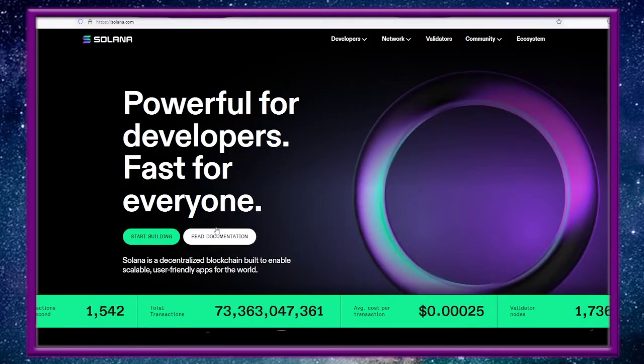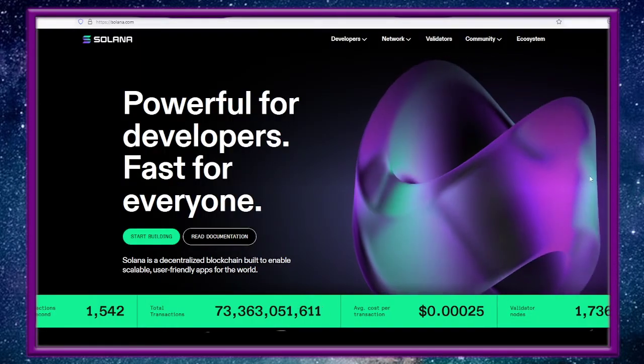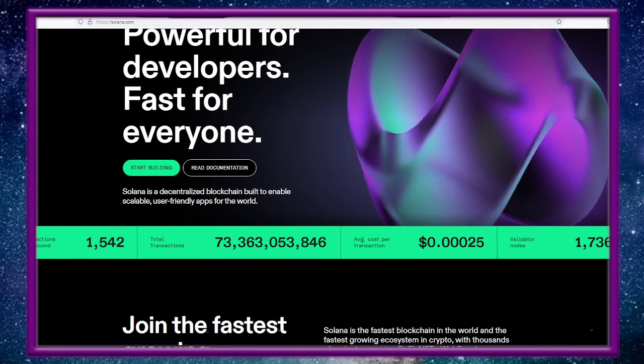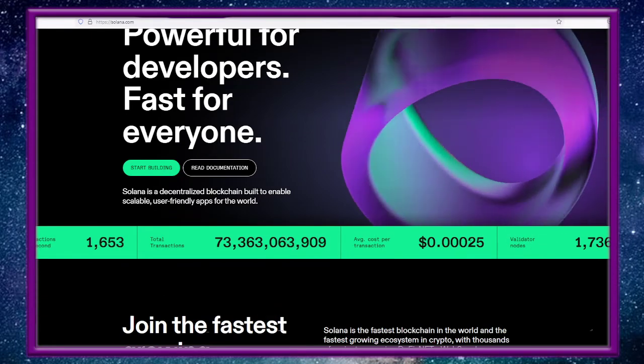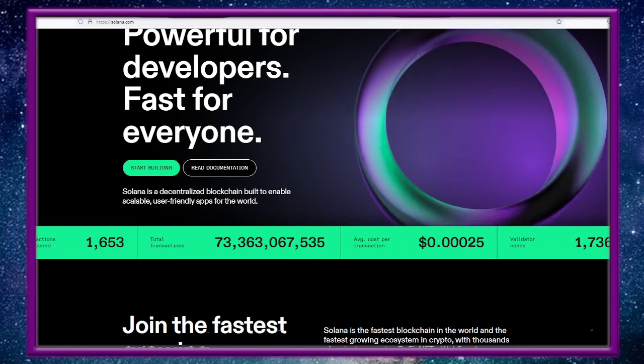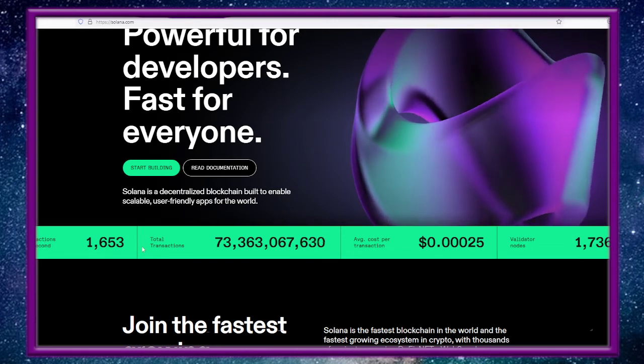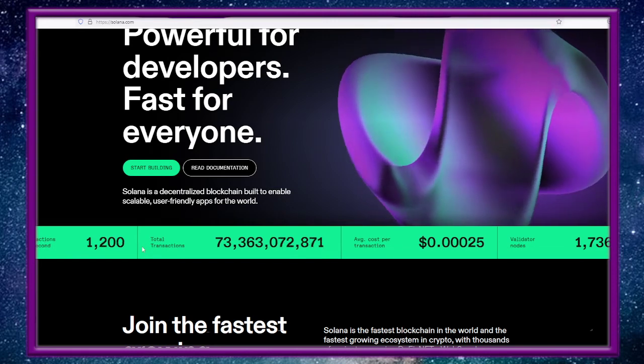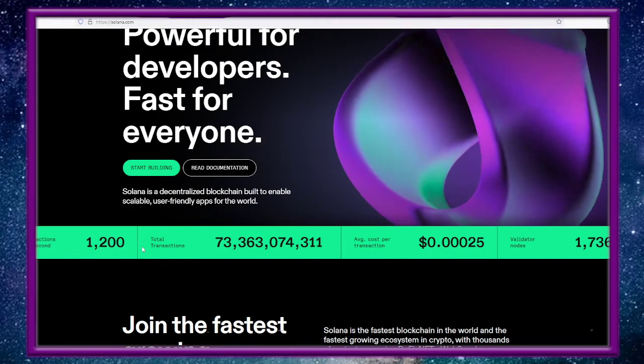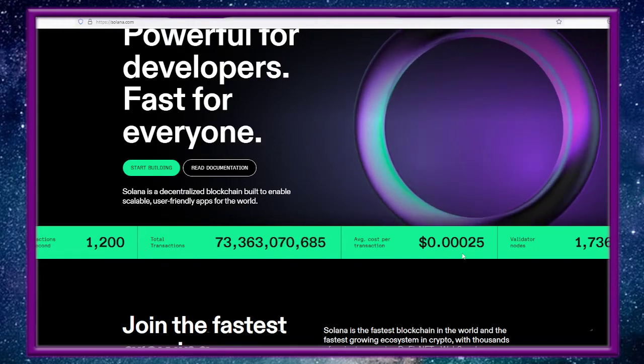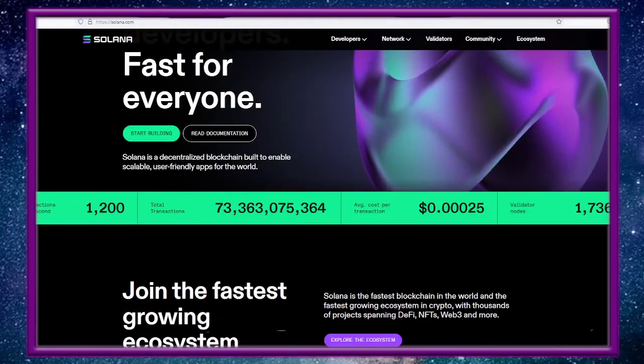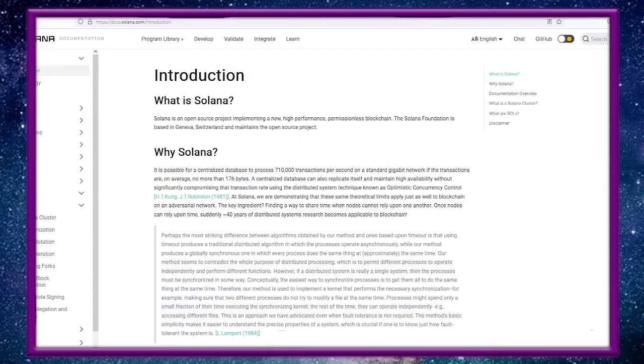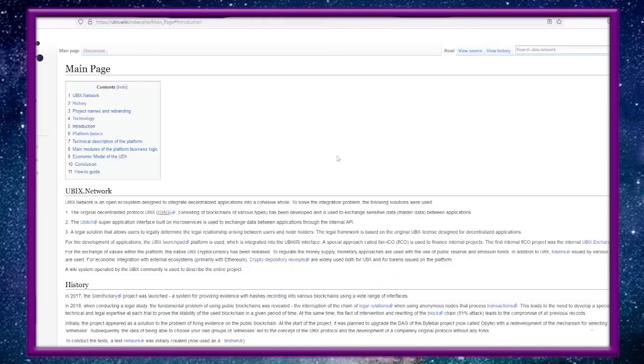Solana: powerful for developers, fast for everyone. Look at the transaction costs right here: $0.00025, and transactions per second is 1600-1650. It's pretty quick and it doesn't cost too much. Solana is an open source project implementing a new high performance permissionless blockchain. The Solana Foundation is based in Geneva, Switzerland and maintains the open source project. If you want to check out more on Solana I'll put all these links.